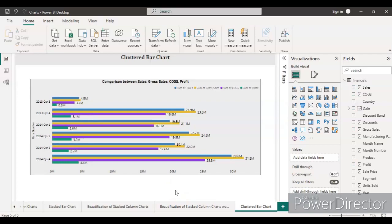Now I think you understand how to create a clustered bar chart in Power BI. Thanks for watching, and please subscribe to my channel if you like it. Thank you very much.